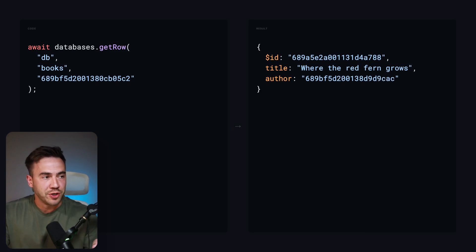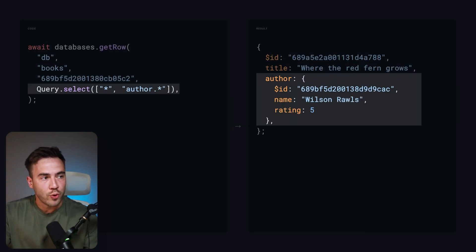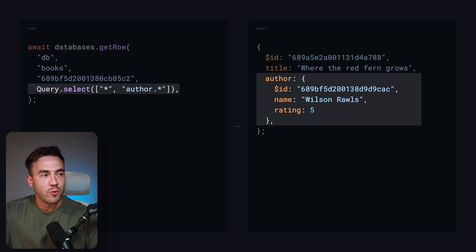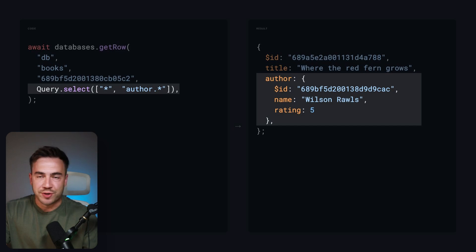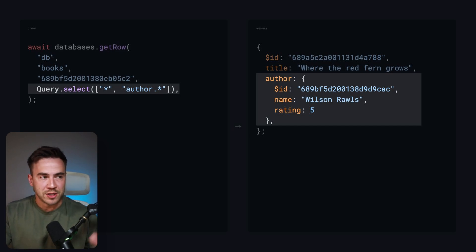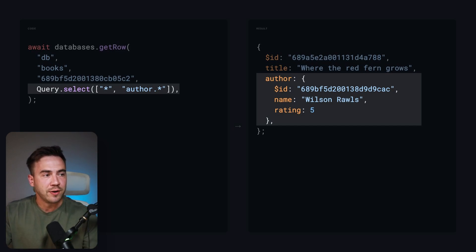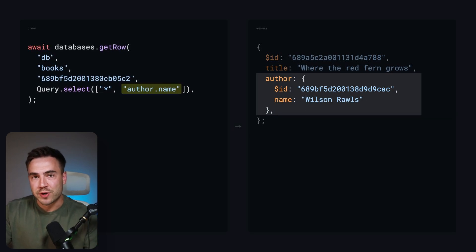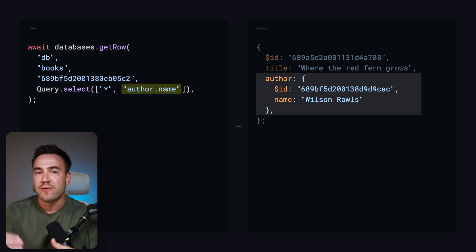But if we do want the author field, we now have the option to pass in a query using `query select`. First we specify that we want all the original object's fields by passing in `*`, and then for the related data we pass in the related field — so `author.*` — which gives us all the author fields. Or if we want a specific field, like just the author name, we can pass that in instead, giving us full control and flexibility over what we're returning.